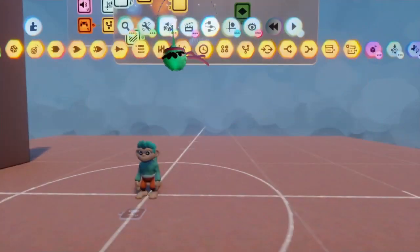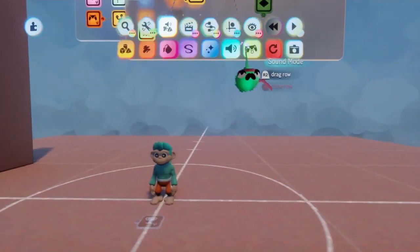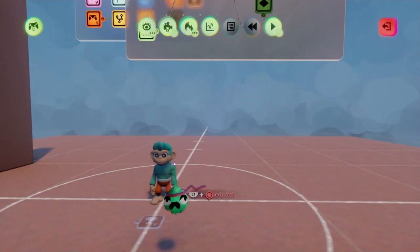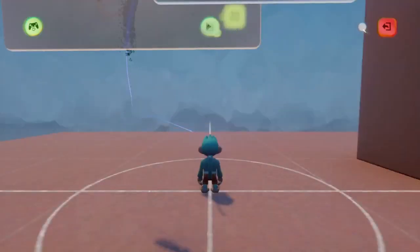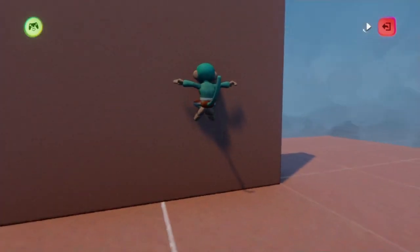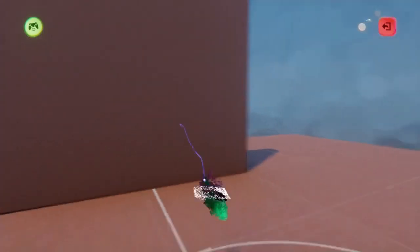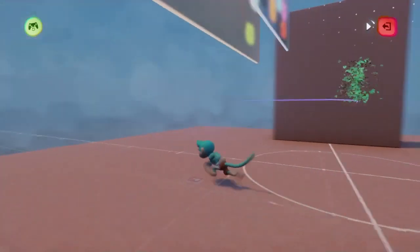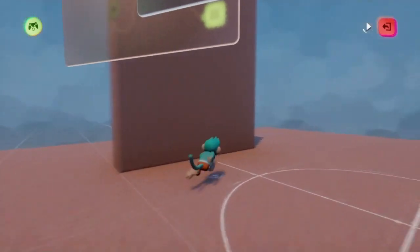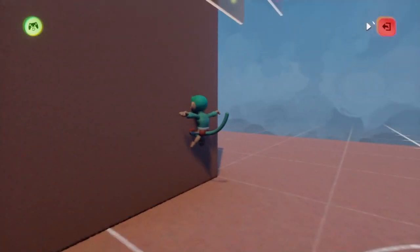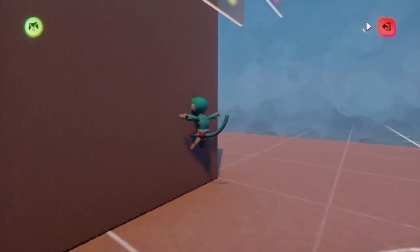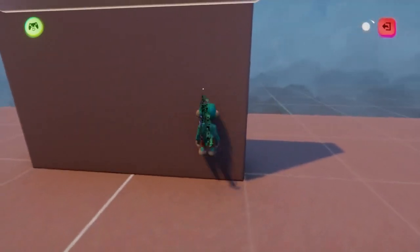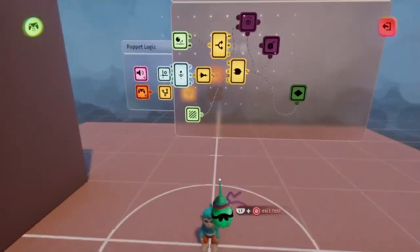Going back into test mode, we can now see that not only do I stick to the wall, but I also rotate towards it. Additionally, because of the way we set this up, we can see that when I approach the wall from any angle, I will still always turn to face it.